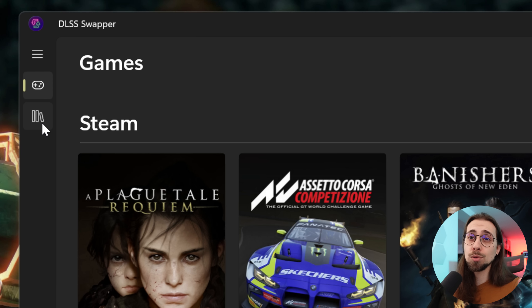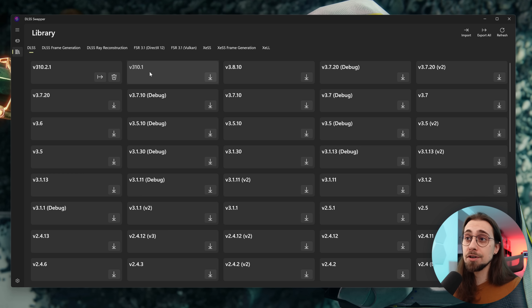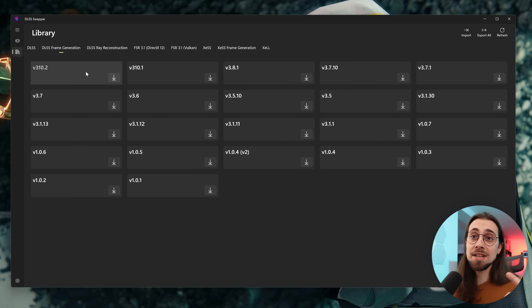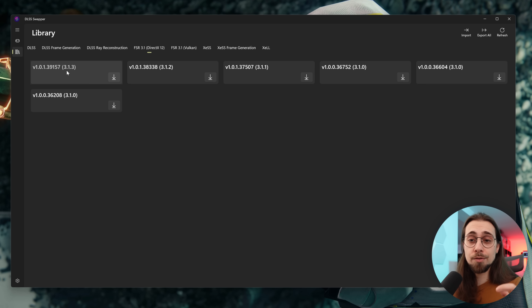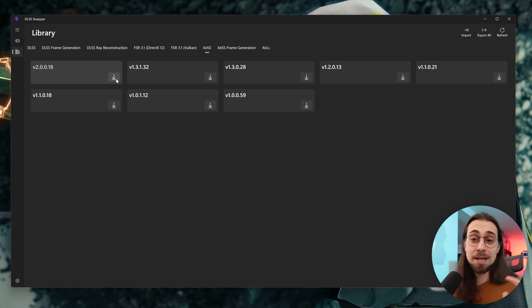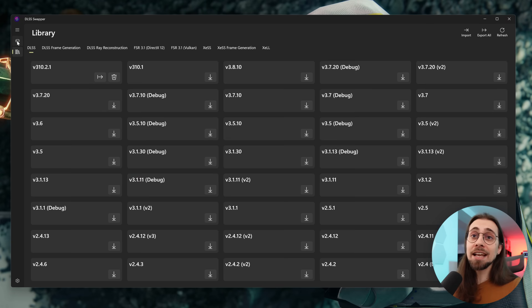First, go to the Library and click Download for DLSS. Version 310.2.1 is the second release of DLSS 4, while 310.1 is the first. Then download DLSS frame generation, DLSS ray reconstruction, FSR 3.1 — the latest being 3.1.3 — FSR 4 for Vulkan games, and XeSS. XeSS 2 works for upscaling on previous cards, but for frame generation and XeSS LL it only works on the B570 and B580. Download XeSS frame generation and XeSS LL as well.